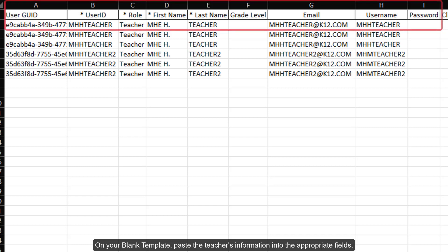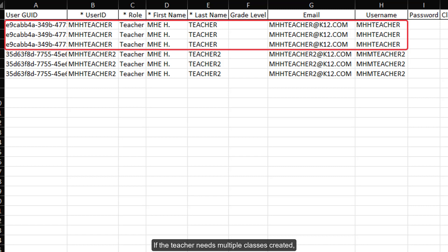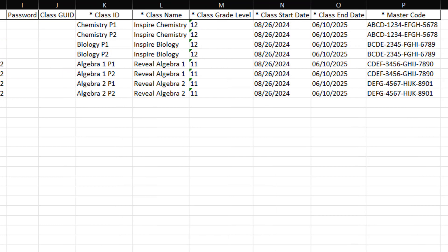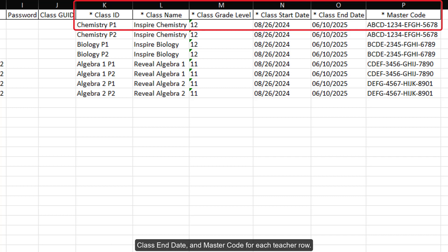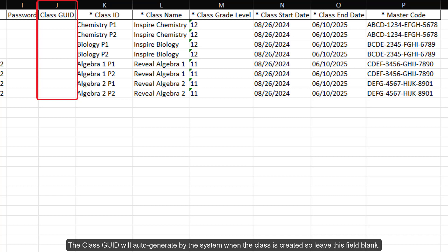On your blank template, paste the teacher's information into the appropriate fields. If the teacher needs multiple classes created, you will need to paste the teacher's information into a new row for each class. Enter the Class ID, Class Name, Class Grade Level, Class Start Date, Class End Date, and Master Code for each teacher row. The Class Geo ID will auto-generate by the system when the class is created, so leave this field blank.